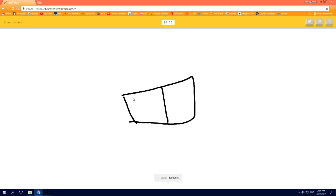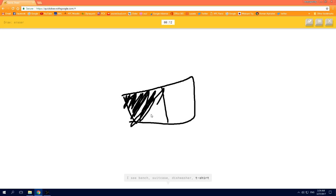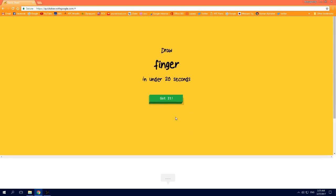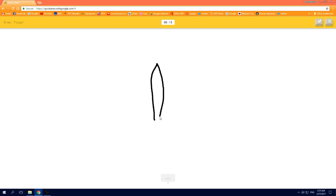I see bench, or suitcase, or dishwasher, or t-shirt. I see harp, or map, oh I know, it's eraser. Oh I know, it's finger.